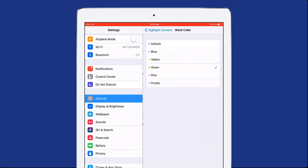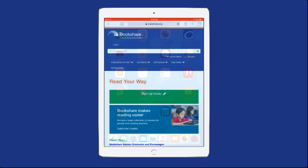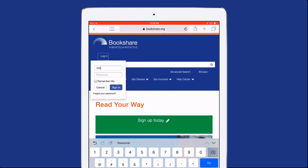Select the highlighting colors and voices that work for you. Next, download a book to your device. Launch a browser and log into Bookshare.